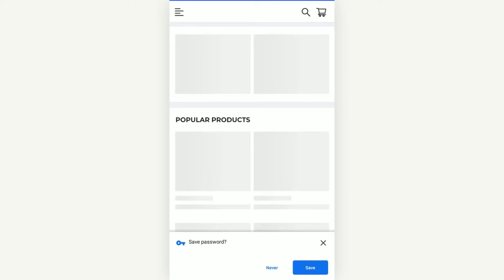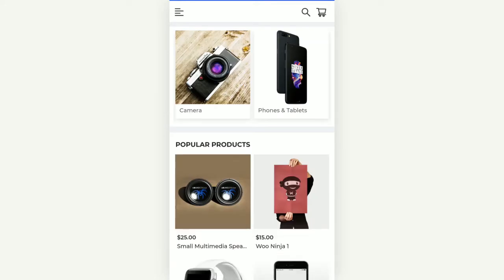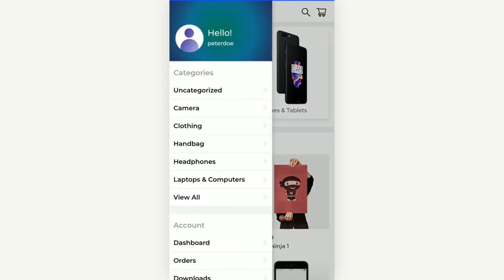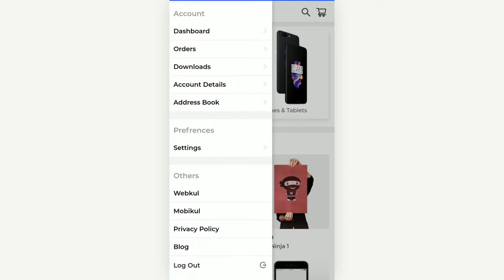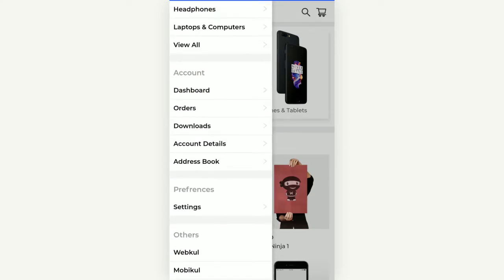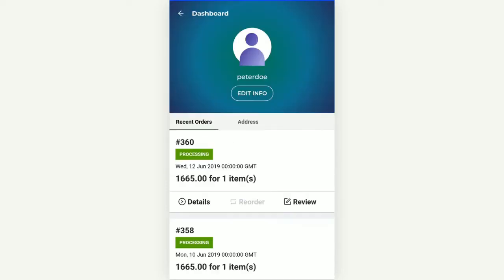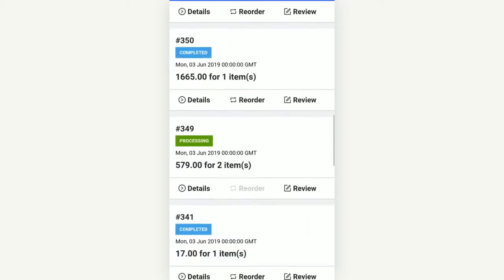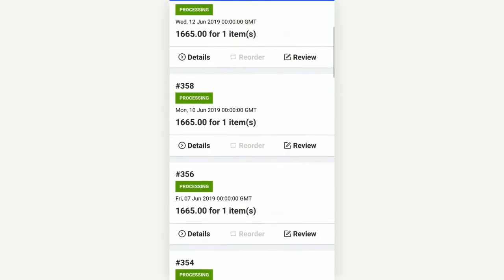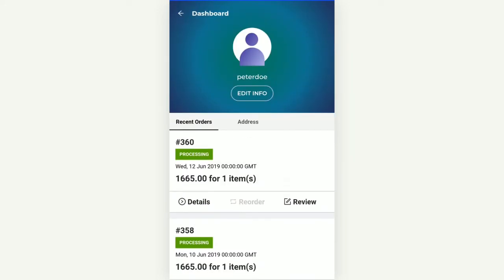I've now logged into my account. When I open the left drawer, I can see my name along with the account options. We have a logout button and account sections including the dashboard, orders, downloads, account details, and the address book. Under the dashboard, the customer can see all of his recent orders that have been placed and can check whether they are being processed or completed.